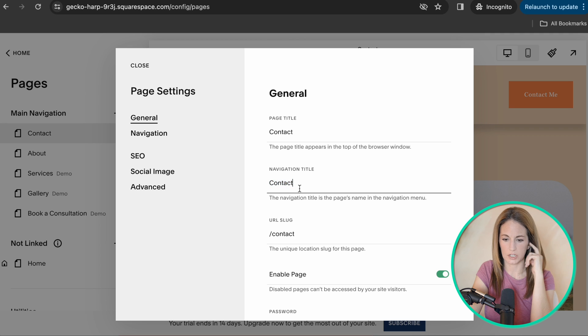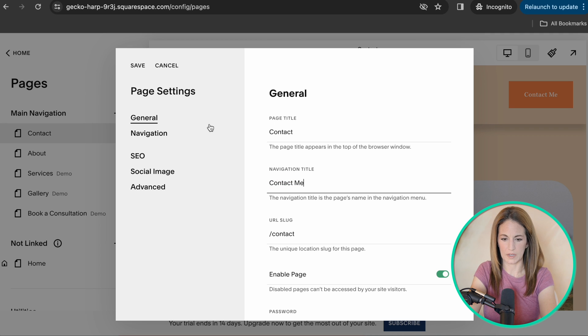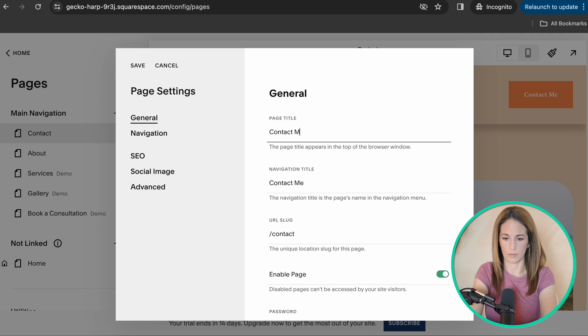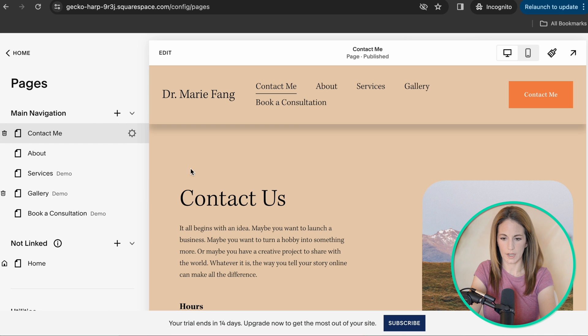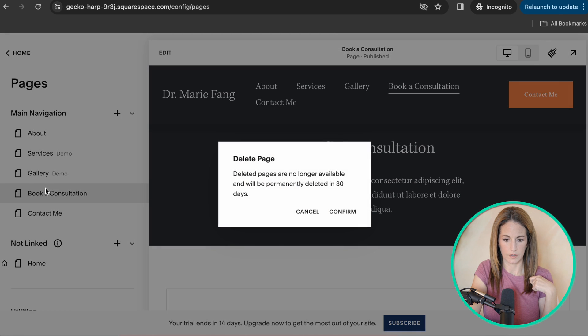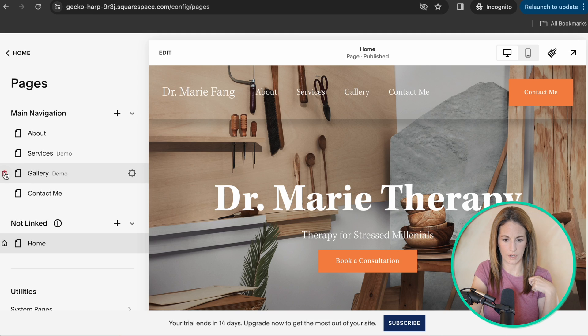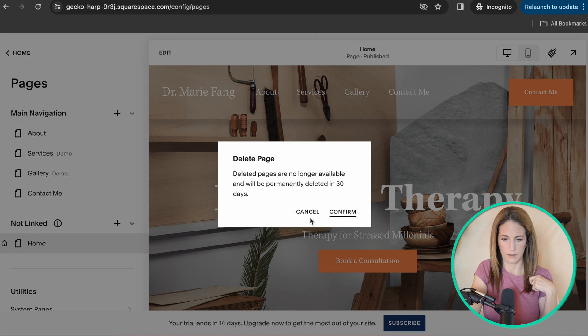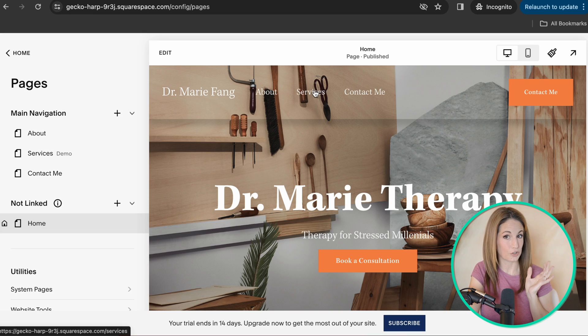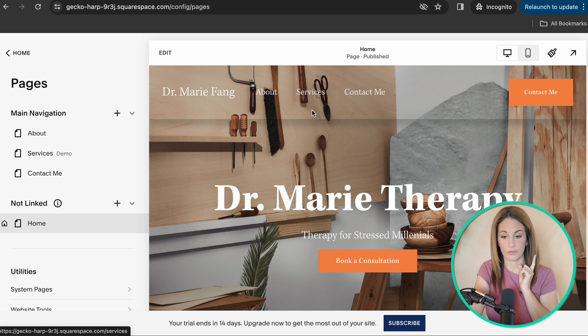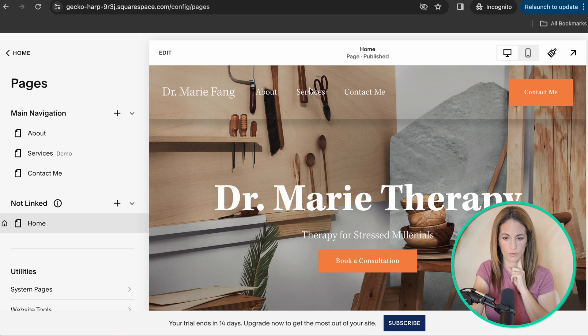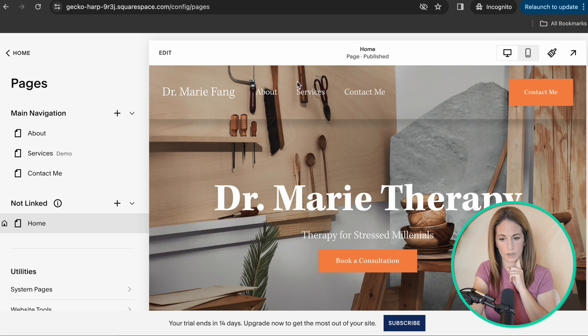So if you want to change the name of it, contact me or whatever it might be, you could do it on both. If you want, you can just go like that. And now it says contact me. I'm going to remove book a consultation and I'm going to remove gallery. I generally think it's a great idea if you can let your services page be a dropdown menu. So I'm going to show you how to create a dropdown menu. Meaning when you hover over the services page, then it'll show several options.